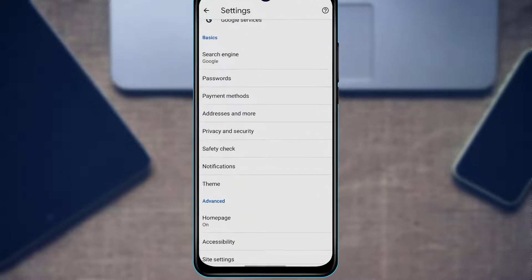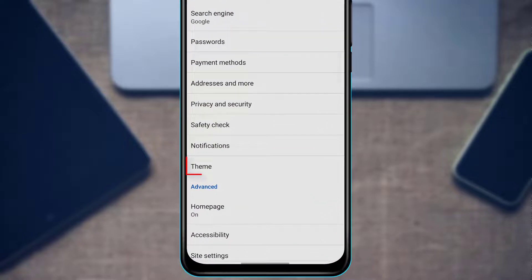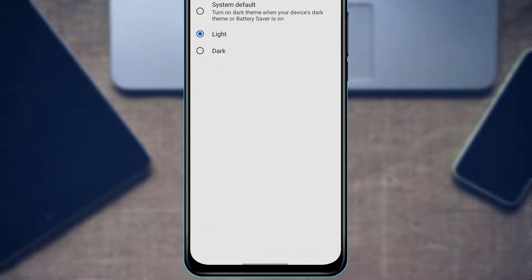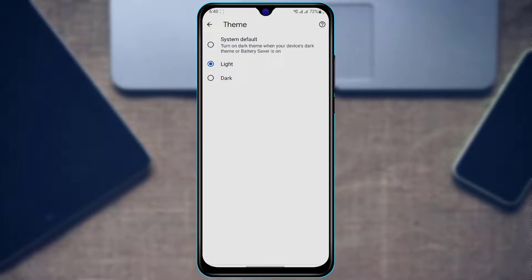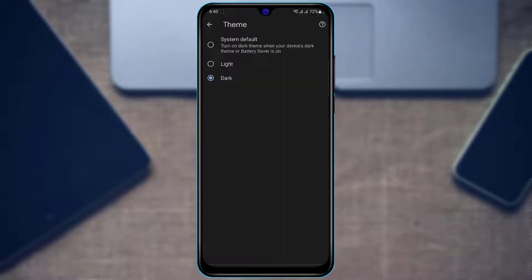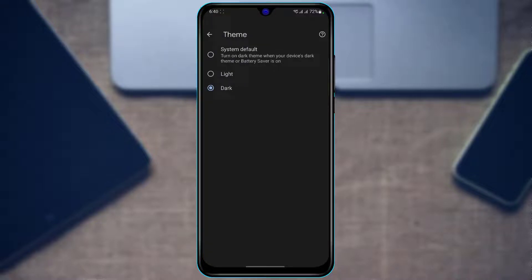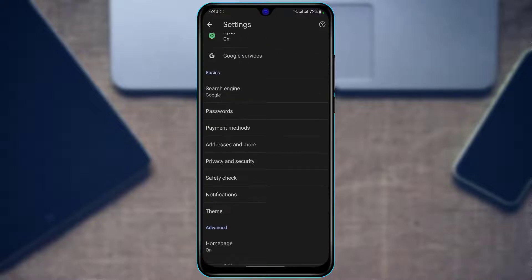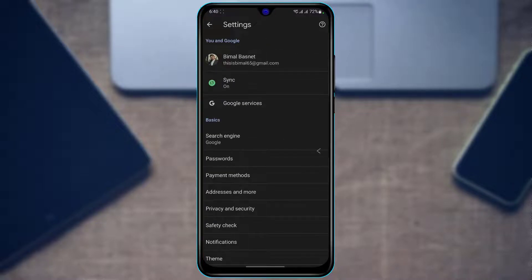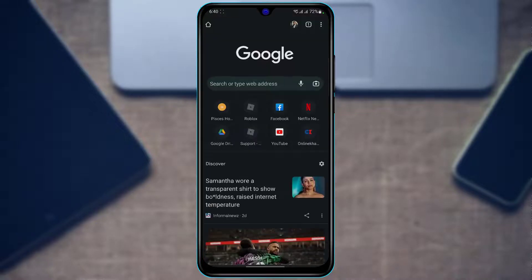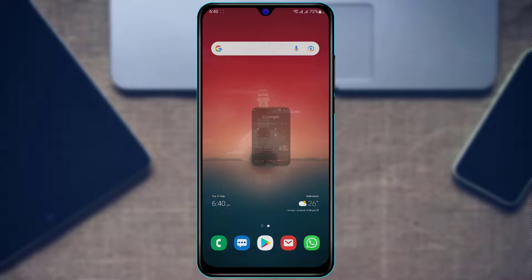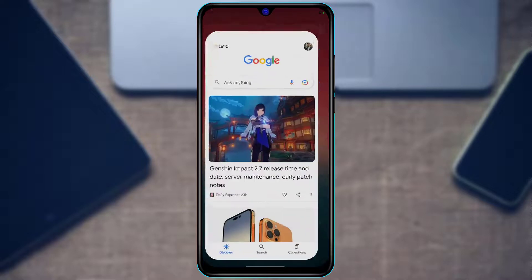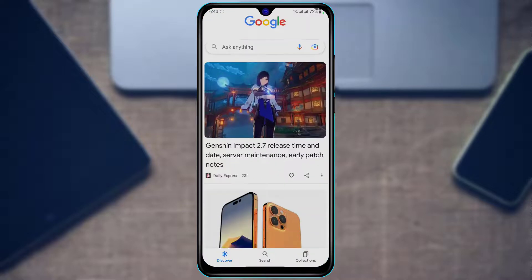Once you're in Settings, scroll down to the bottom of the screen until you find an option called Theme. Tap on Theme, and you have the option to turn it to Dark. Once you select Dark, you can see that the Chrome browser has been successfully switched to the dark version.